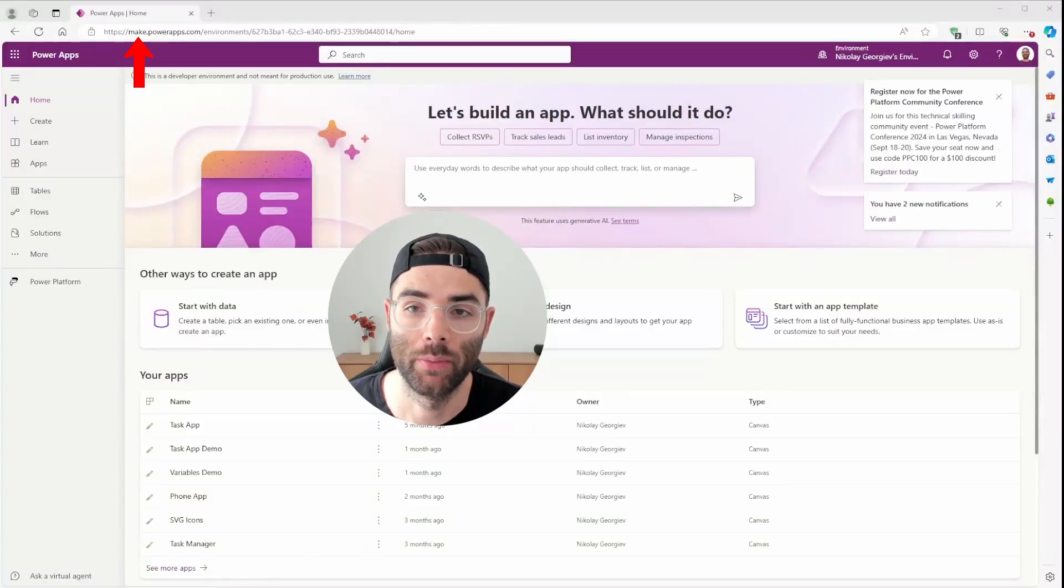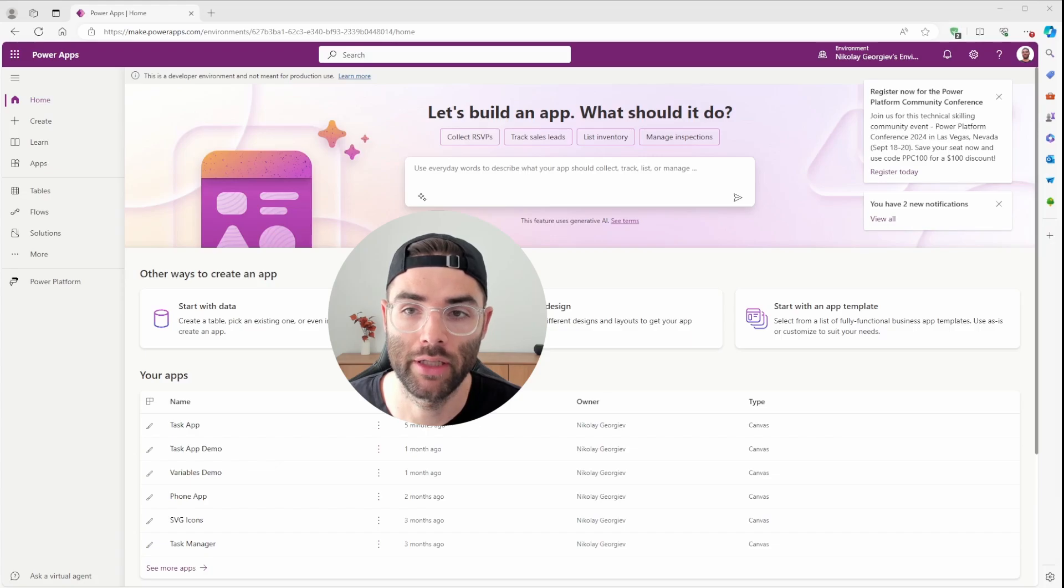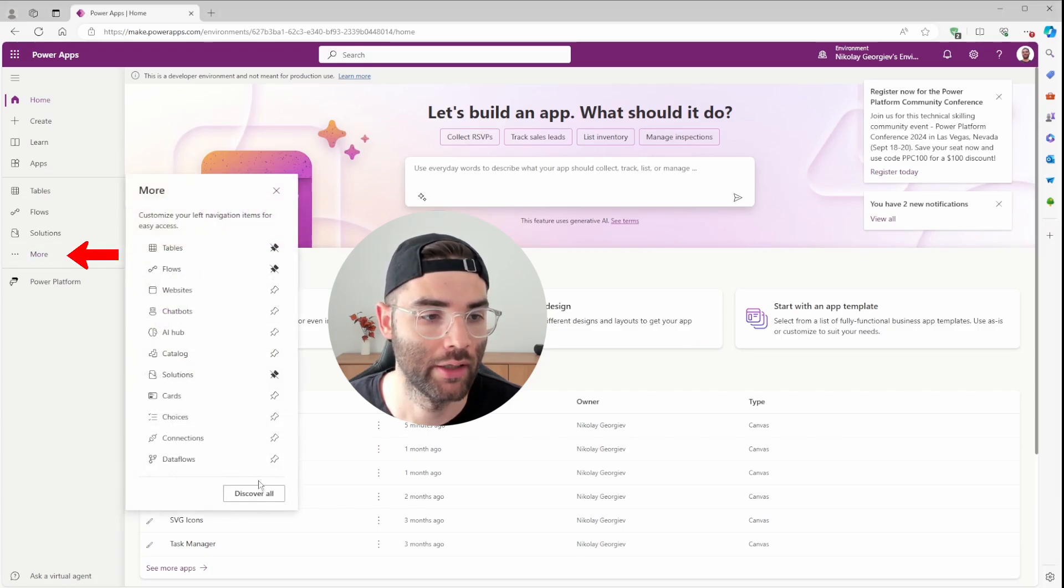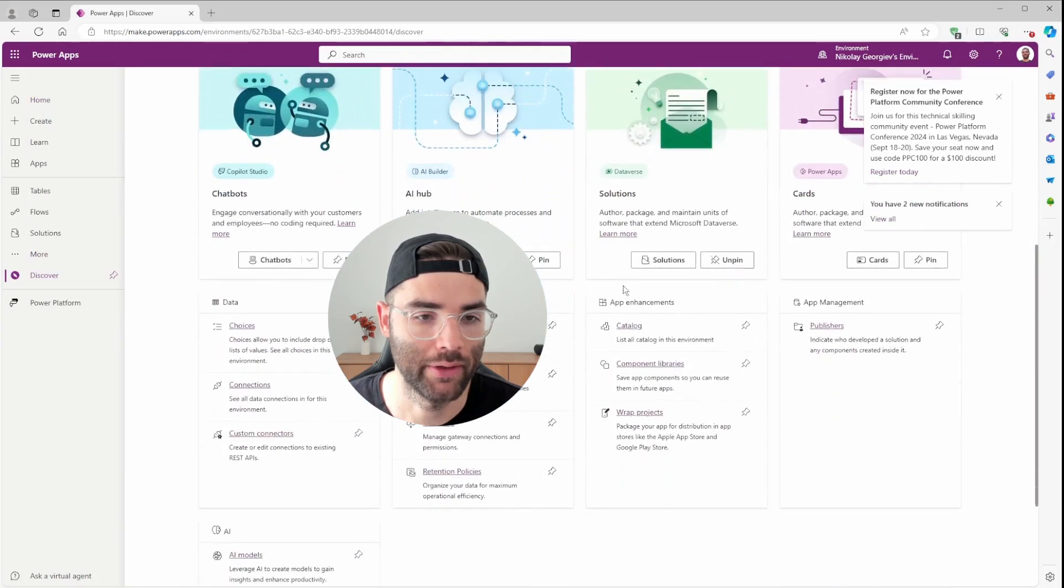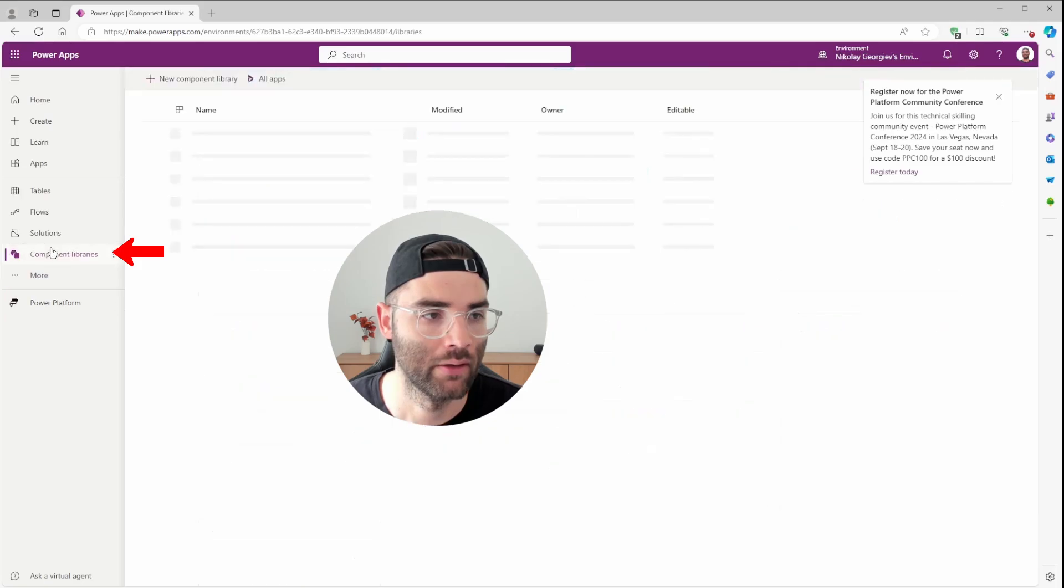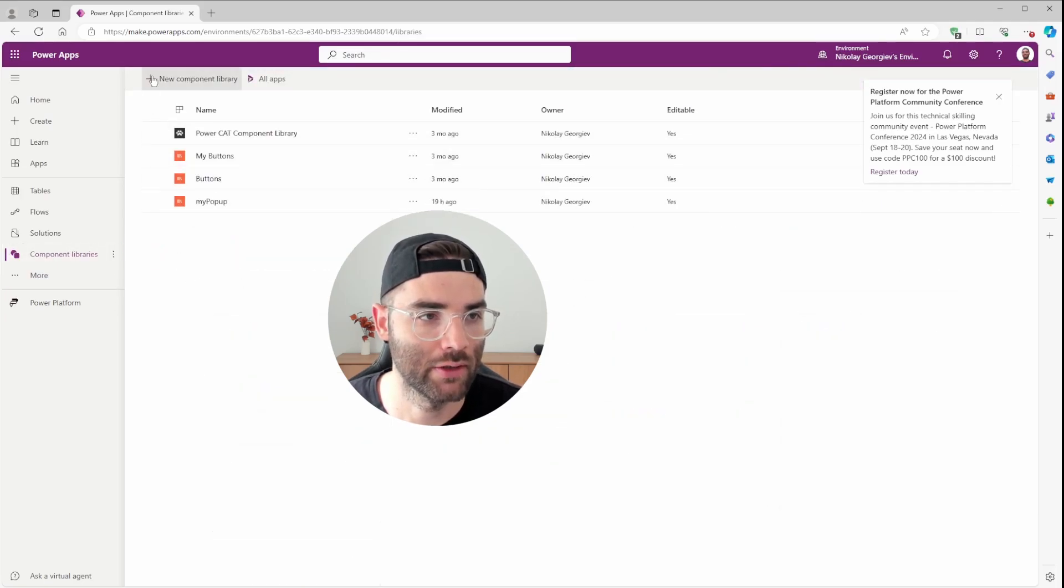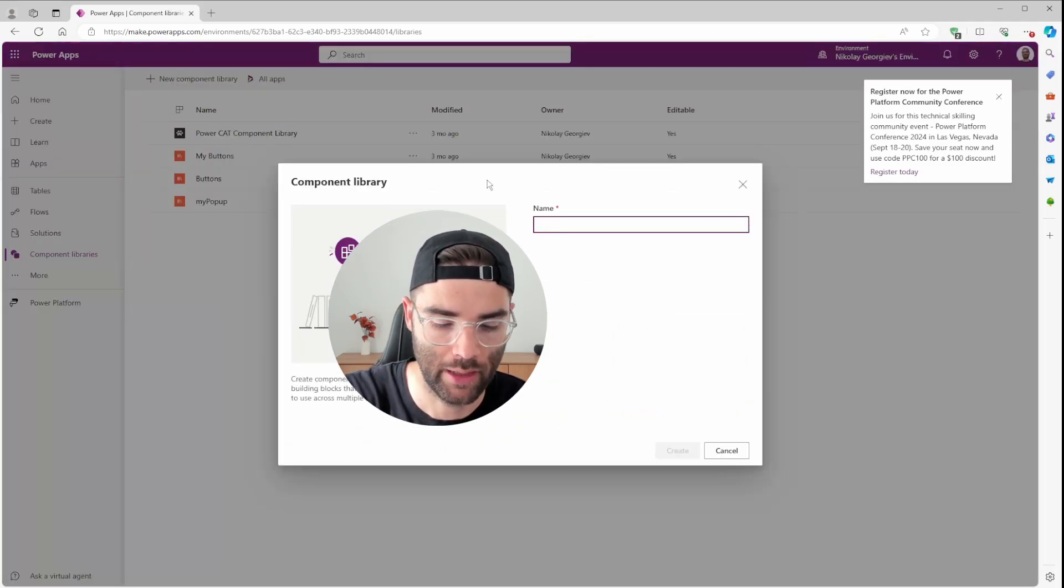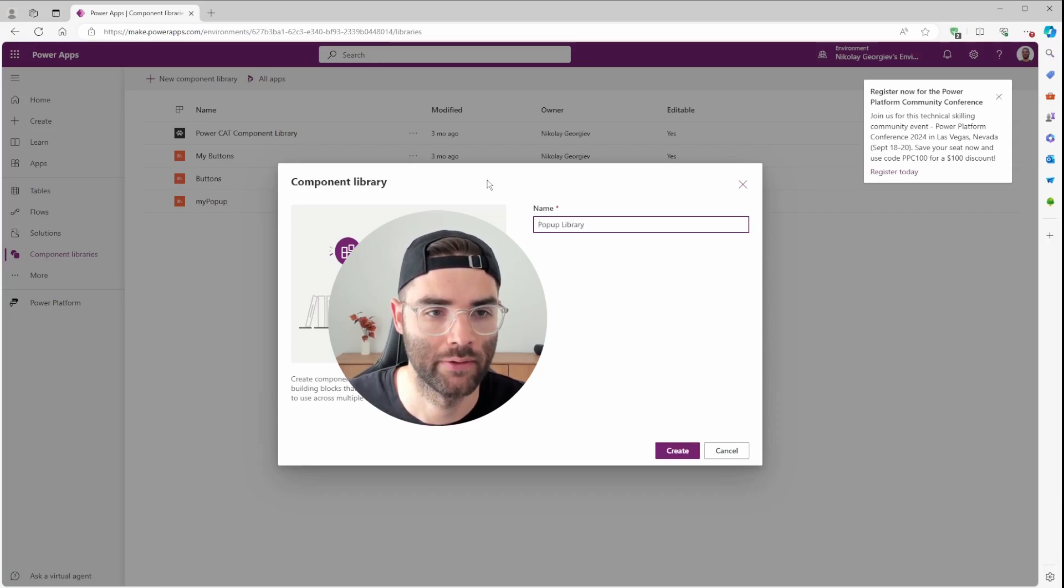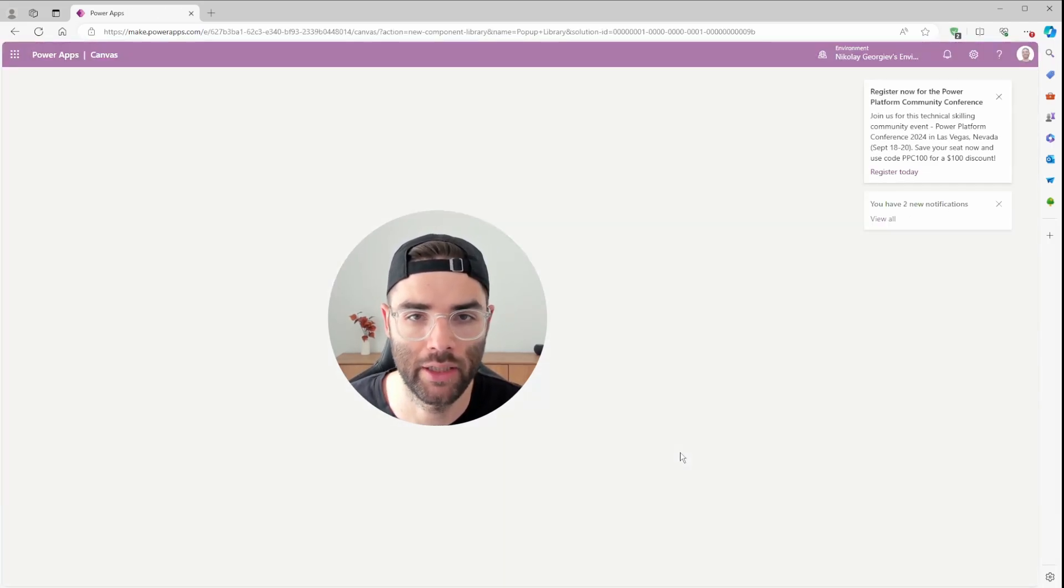First, we're going to go to make.powerapps.com, and if you haven't already pinned component libraries to the side navigation, click on More, Discover All, and then scroll down to under App Enhancements, Component Libraries, you can hit that pin. When we click on Component Libraries, this is where we're going to do a new component library. I'm going to call this Pop-up Library, and click Create.